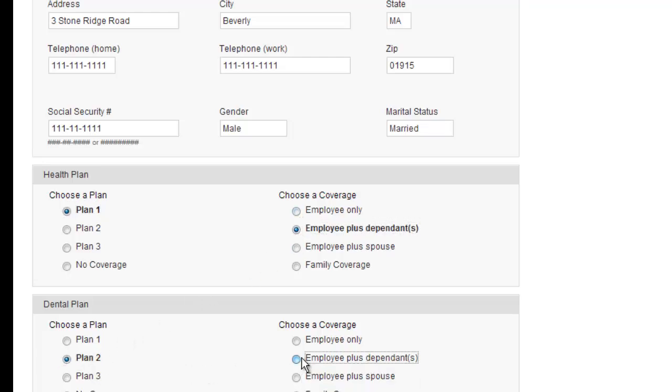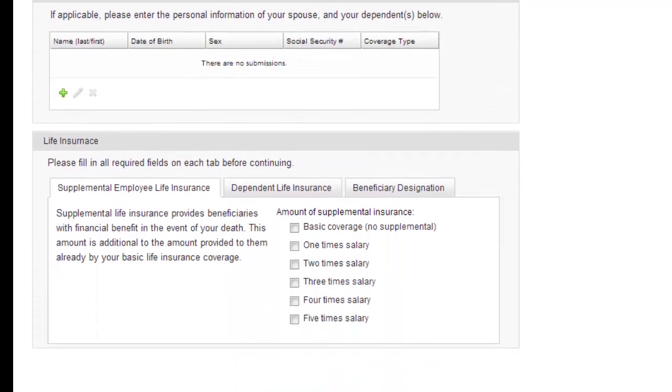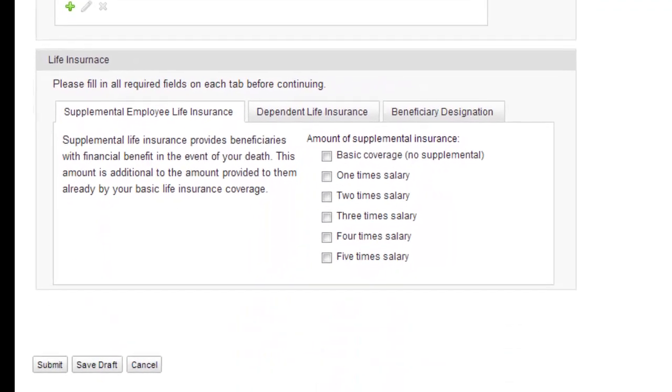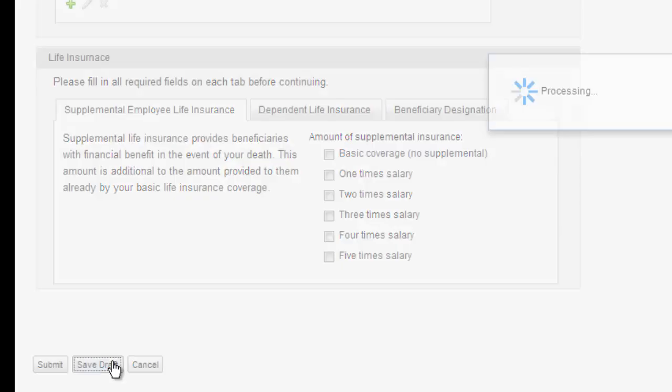And perhaps what I want to do at this point is think on this a bit. So I'm going to save this as draft.